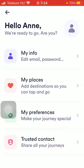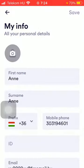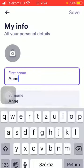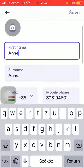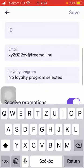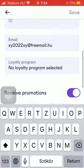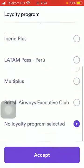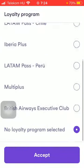Then click on 'My Info' at the top, and here you can add your first name and surname into the first two boxes. You can add your phone number and your identification number into the next box. You can also set your email address and select a loyalty program.